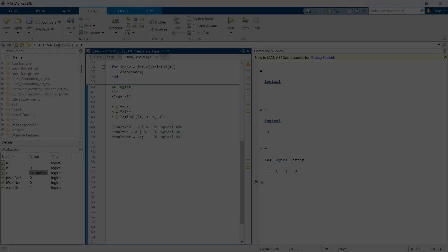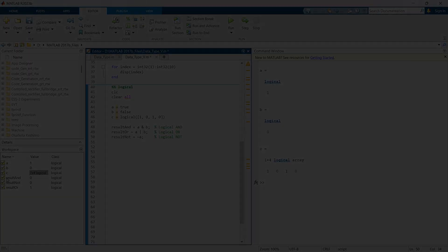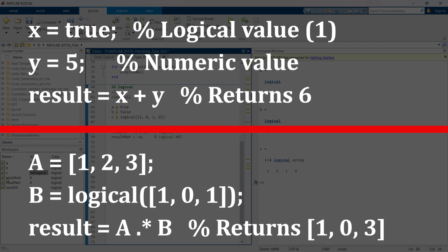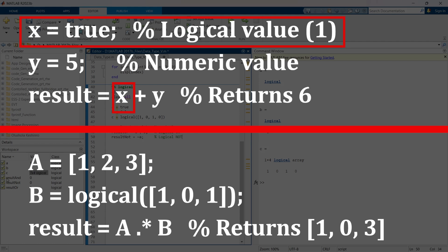You will find some common issues with logical type, and this will arise when you are using it with numerical operations or in places where numerical type is required and you are putting logical type.